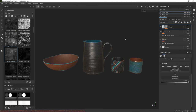Here we are in Substance 3D Painter and we are ready to move on into 3D Stager to create a nice render and composition for our objects. Before I move into that rendering stage, I just want to show you that you can actually render from within Substance 3D Painter. All you have to do is click on this icon and you'll be able to do an iray render. Let's just do that very quickly.